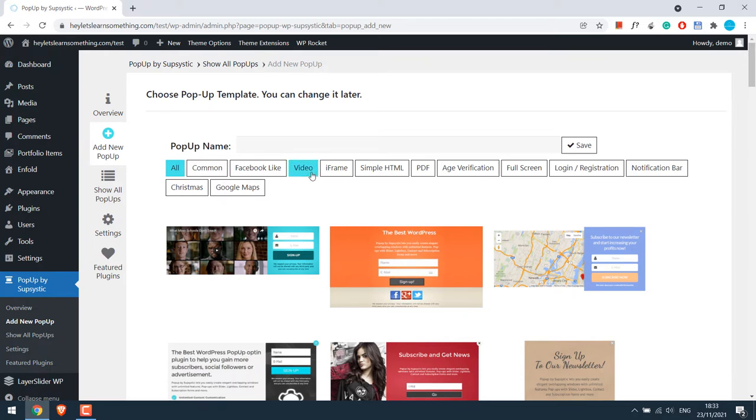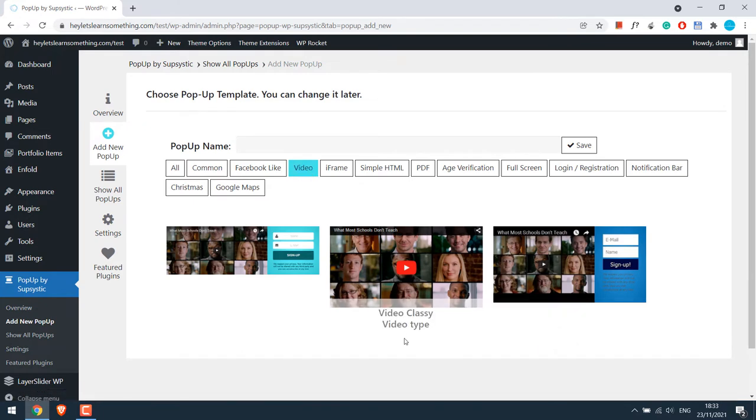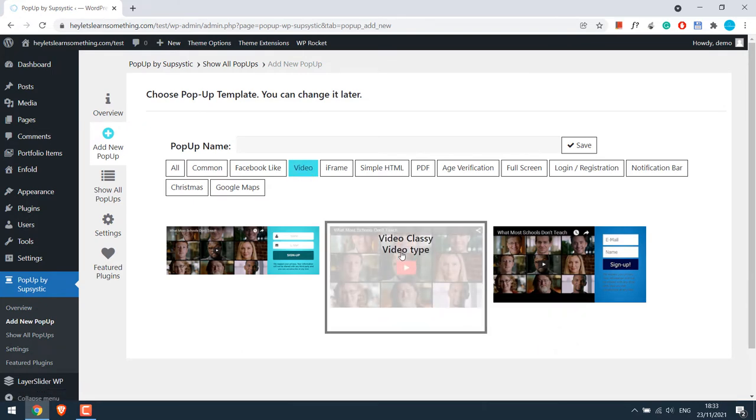So click on Videos, select a template. I will use this one. Give the popup a name and save it.